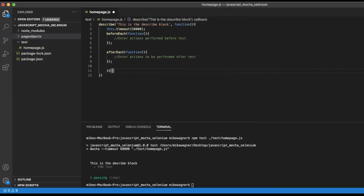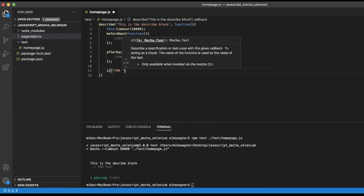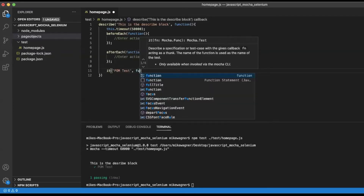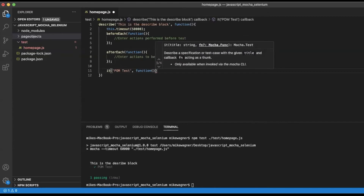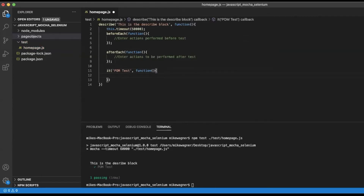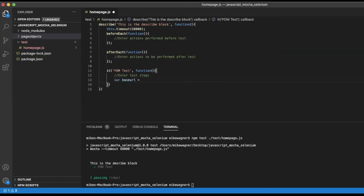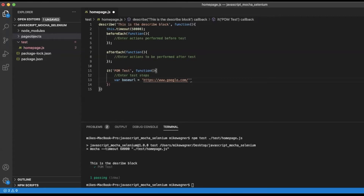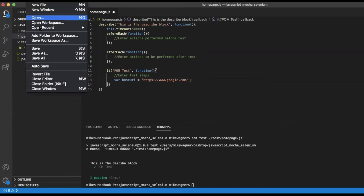Finally we have our it blocks. The it block is our actual test block. I'm going to enter a description that says 'palm test function' and inside that function this is where we will enter our test actions. For starters I'm going to create a base URL variable that we will use later — we will be hitting google.com and doing a search, so I'll use google.com as my base URL. Then we'll save the file.